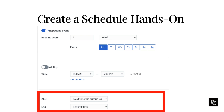Next to End, choose when to end the schedule. To run the schedule indefinitely, select the No End Date setting. To end the schedule after a specific number of days, select After and then enter the number of occurrences. To end the schedule after a specific date, select On Date and then click the calendar to select the ending date. Click Save.